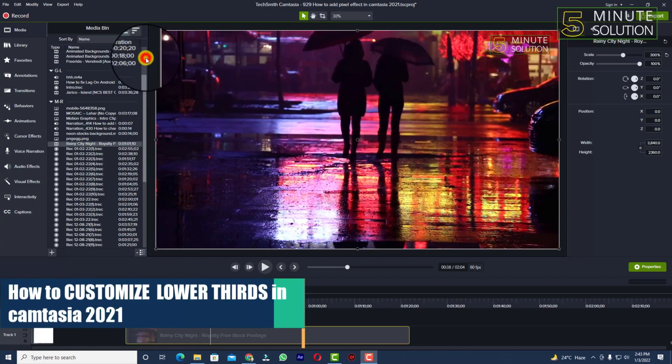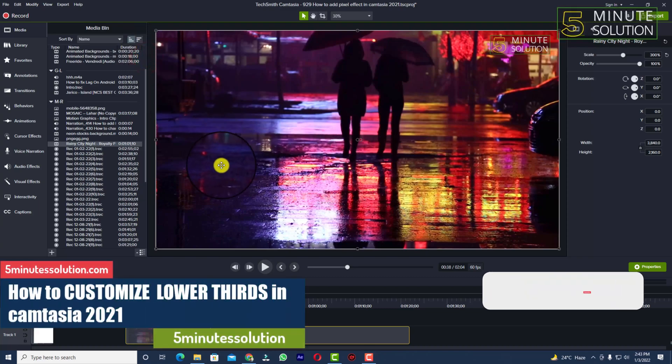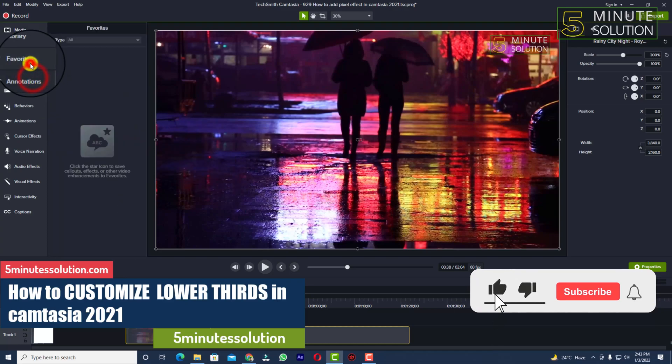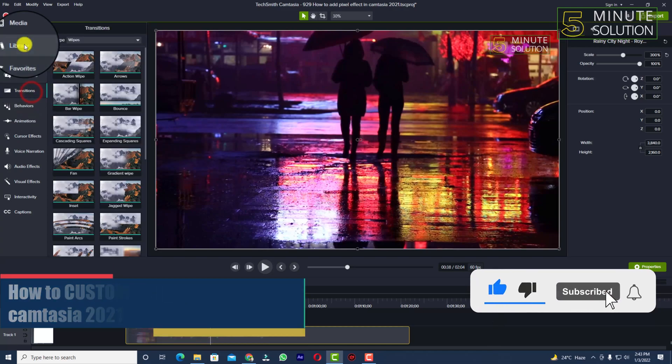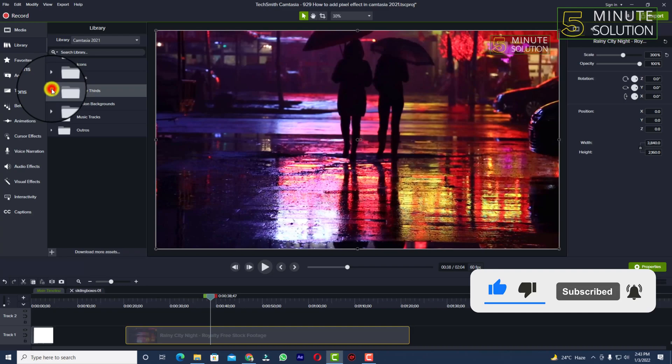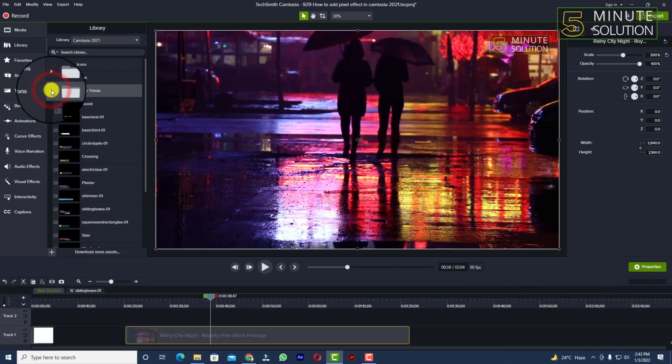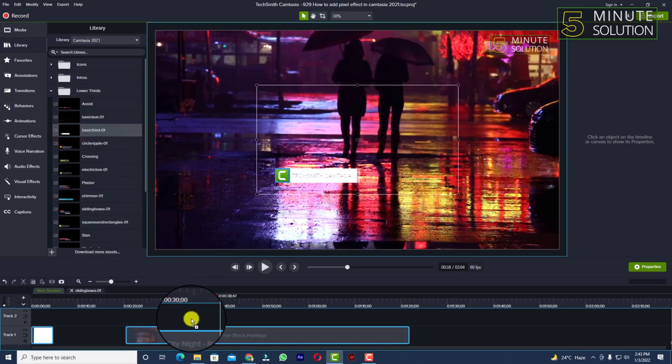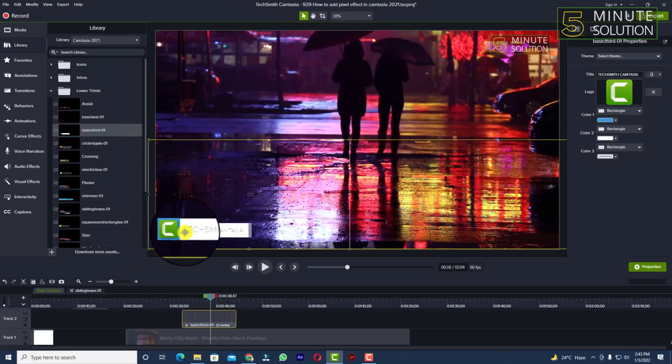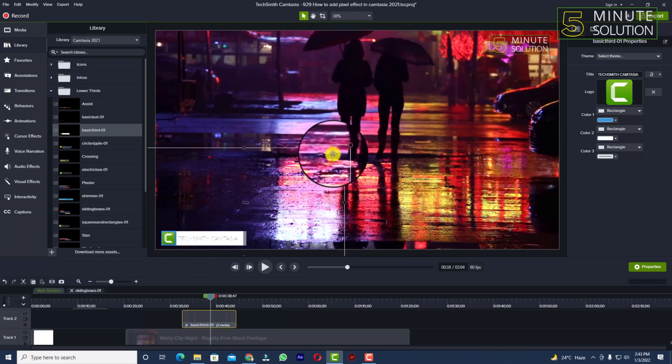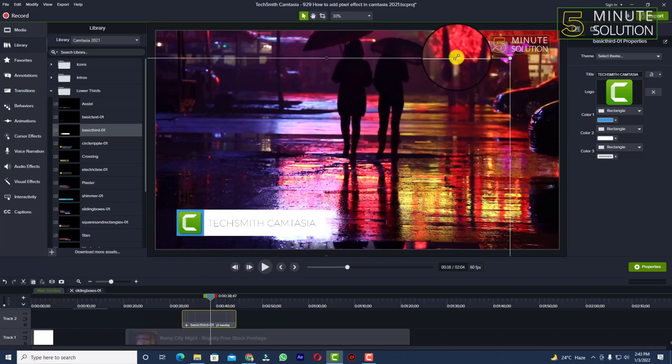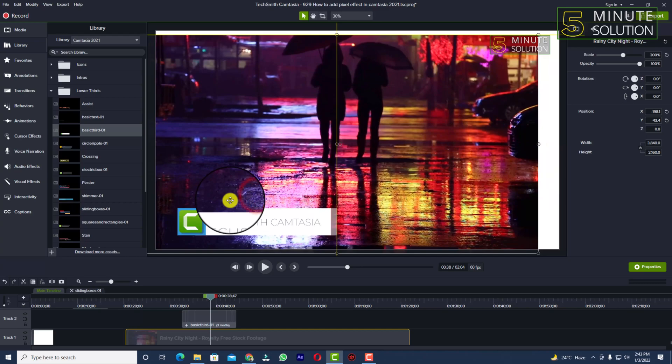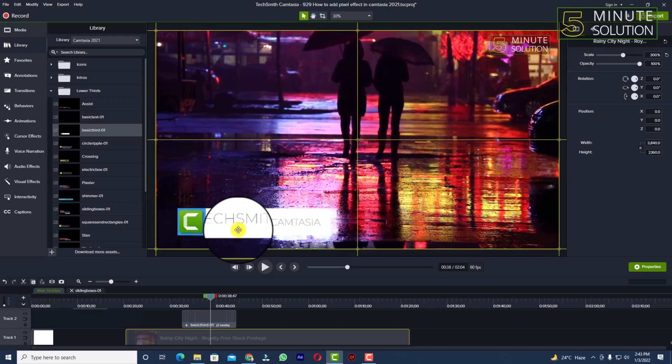Hello, what's up guys. In this video I'll show you how to customize lower thirds in Camtasia. For this, I'm bringing in any kind of lower third which I want to add. For example, I'm using this lower third and adjusting it according to my needs.